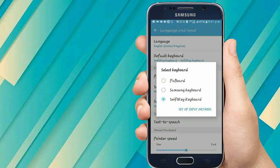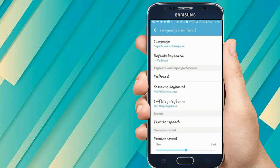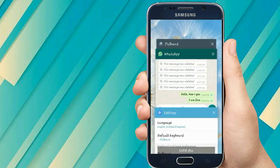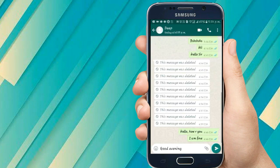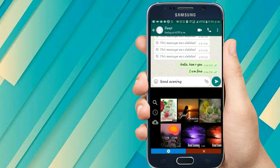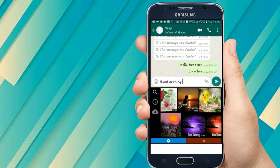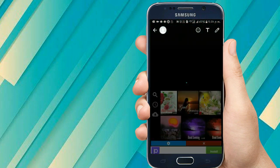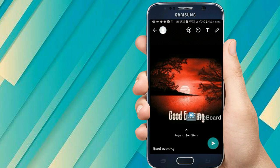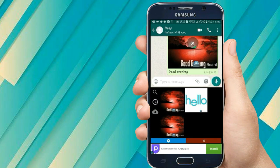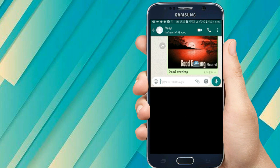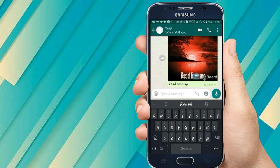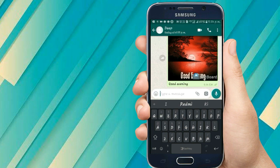Now I'll select the default keyboard option and change it to 'Pick Board'. Moving back to WhatsApp, you can see it is downloading really beautiful images. If I click on one, the picture is sent. You can see — like this you can send any nice image. I have received this message.